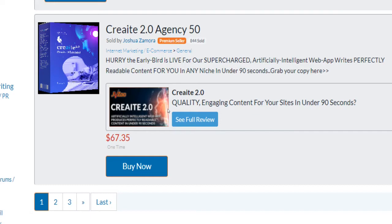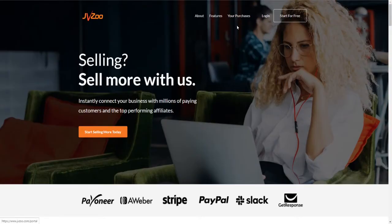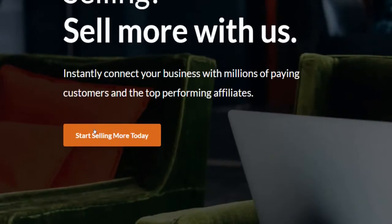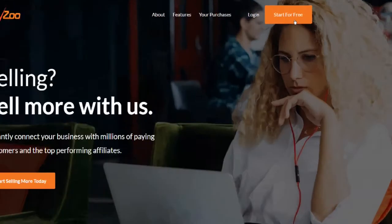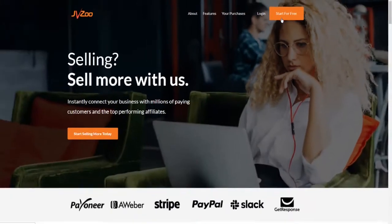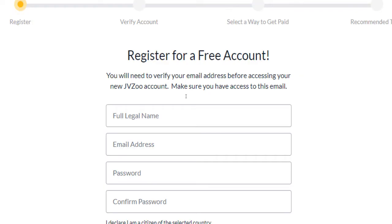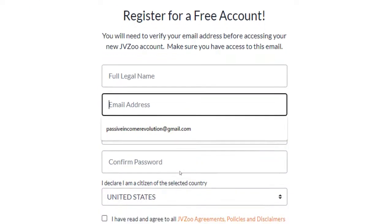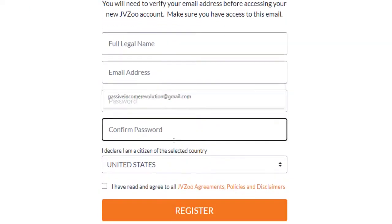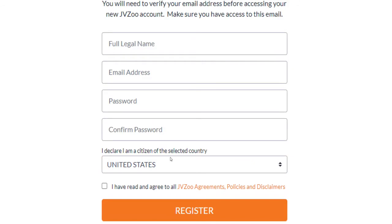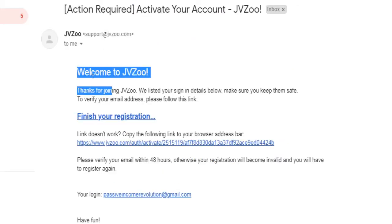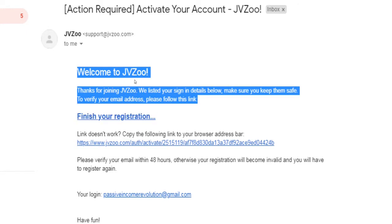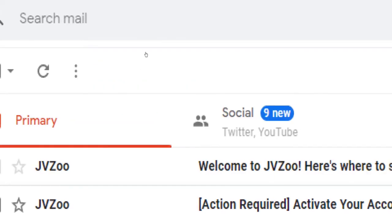Before you pick a product on JVZoo and start promoting it online, you need to create a free affiliate account first. To do that, head over to JVZoo's homepage, choose 'Start for Free,' enter your name, email address, password, and citizenship. Agree to terms of service and proceed by clicking on register. After that, you'll get asked to verify your account by clicking on an activation link that will be sent to you via email.